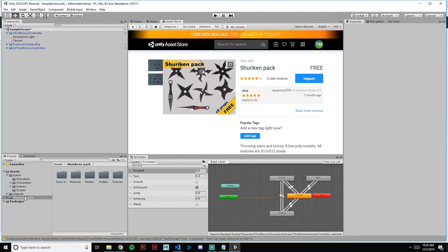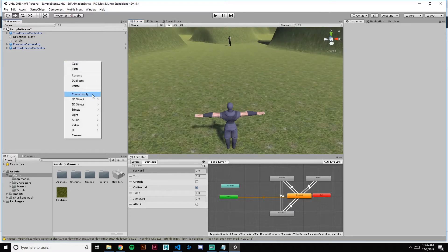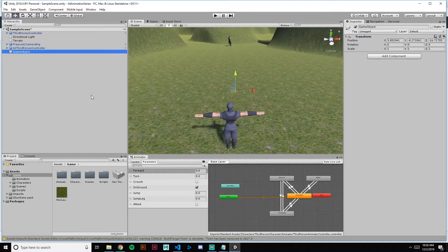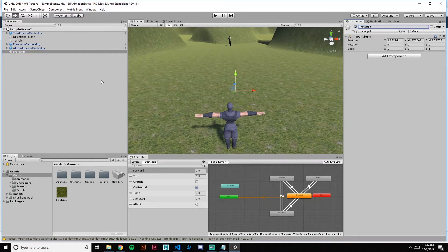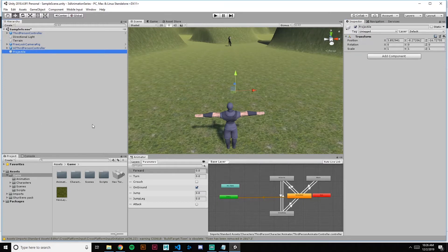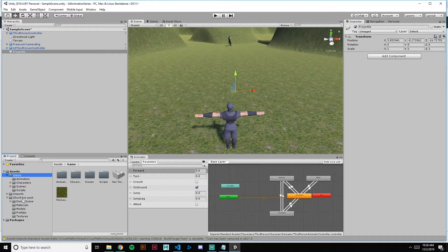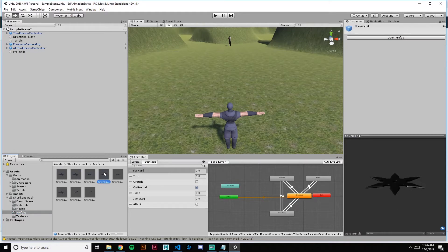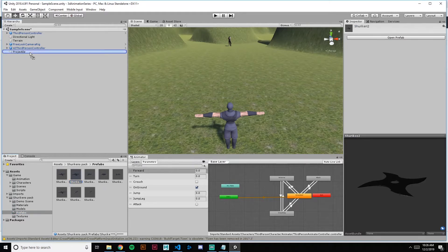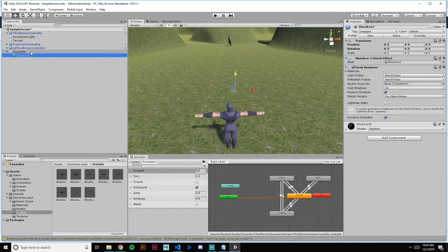So we have the shuriken pack and we're going to create a new object in the scene. And that's going to be our projectile. Let's rename that projectile. Let's look for the prefabs in the pack and you can pick any one of these. I kind of like this one.